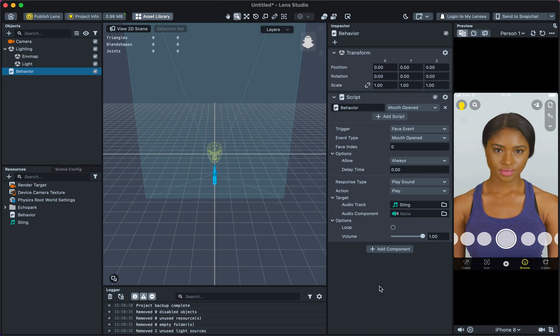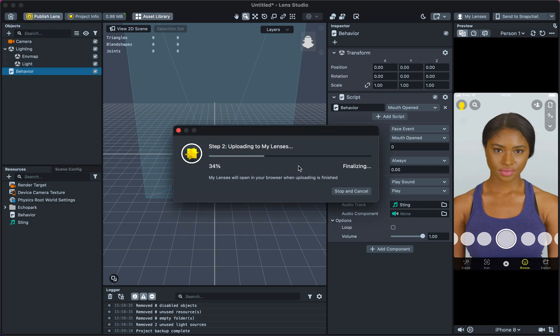Once the lens project is optimized, select Publish Lens to upload to your Snap Profile by plugging in your credentials.